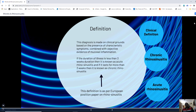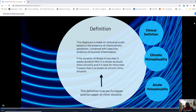If the duration of illness is less than three weeks, then you consider it as acute rhinosinusitis. If it is more than three weeks duration, it is known as chronic rhinosinusitis. This definition is from the position paper of the European Rhinosinusitis Society.